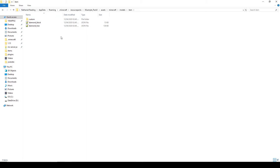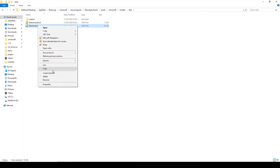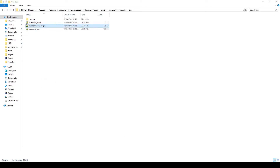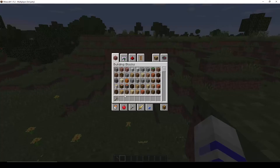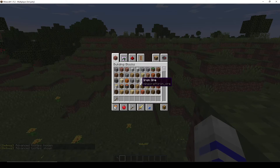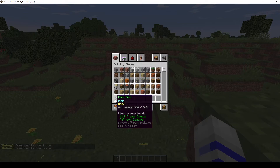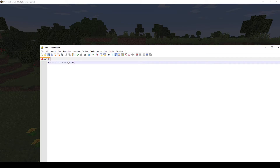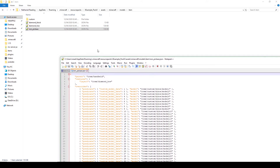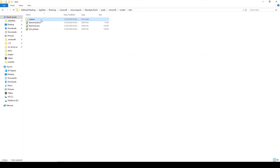This is where you add your items. We copy the diamond hoe file, paste it, and rename it to match the name our item has. To check the item name, we go into Minecraft and press F3+H to show advanced tooltips. We can see our item is called 'minecraft:iron_pickaxe', so we rename our file to 'iron_pickaxe'. Then we open this file.